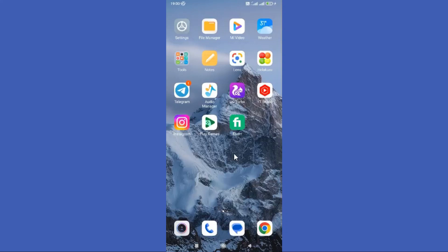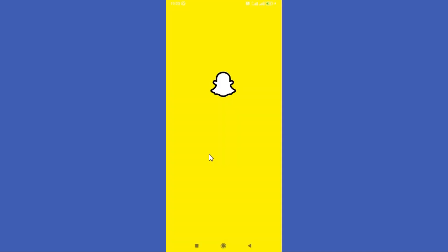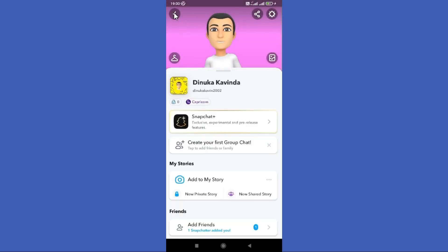Hello guys, welcome back to another tutorial. In this tutorial, we are going to learn how to remove someone from your best friend list on Snapchat. Open your Snapchat app first, then tap on your profile icon in the top left corner.